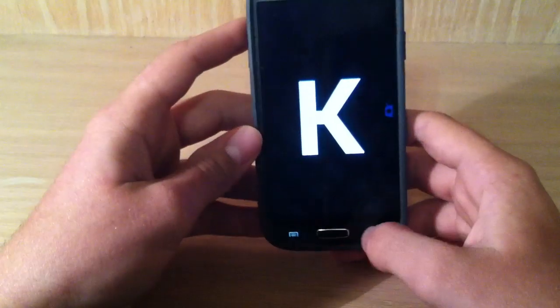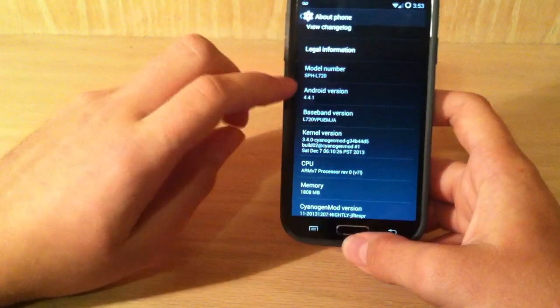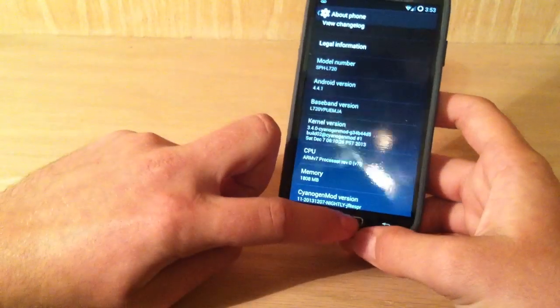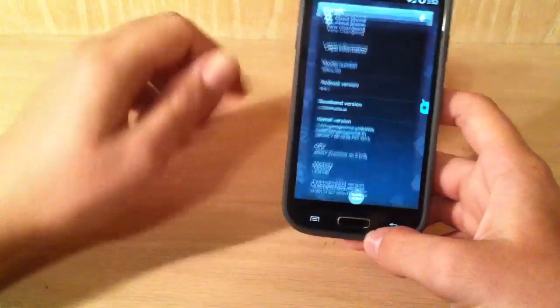Okay, well never mind about that. But as you can see, it's full Android 4.4.1. So yeah, this is awesome.